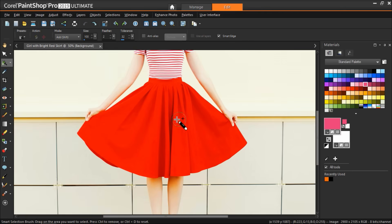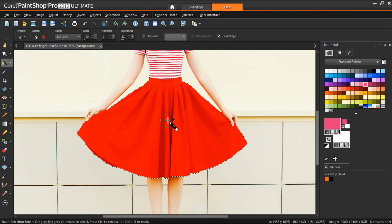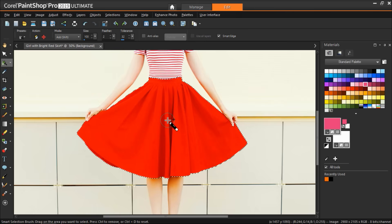Now I'll click to brush the skirt and the selection expands automatically to the edges based on the information that is sampled by the brush. So you can see the skirt is now completely selected.